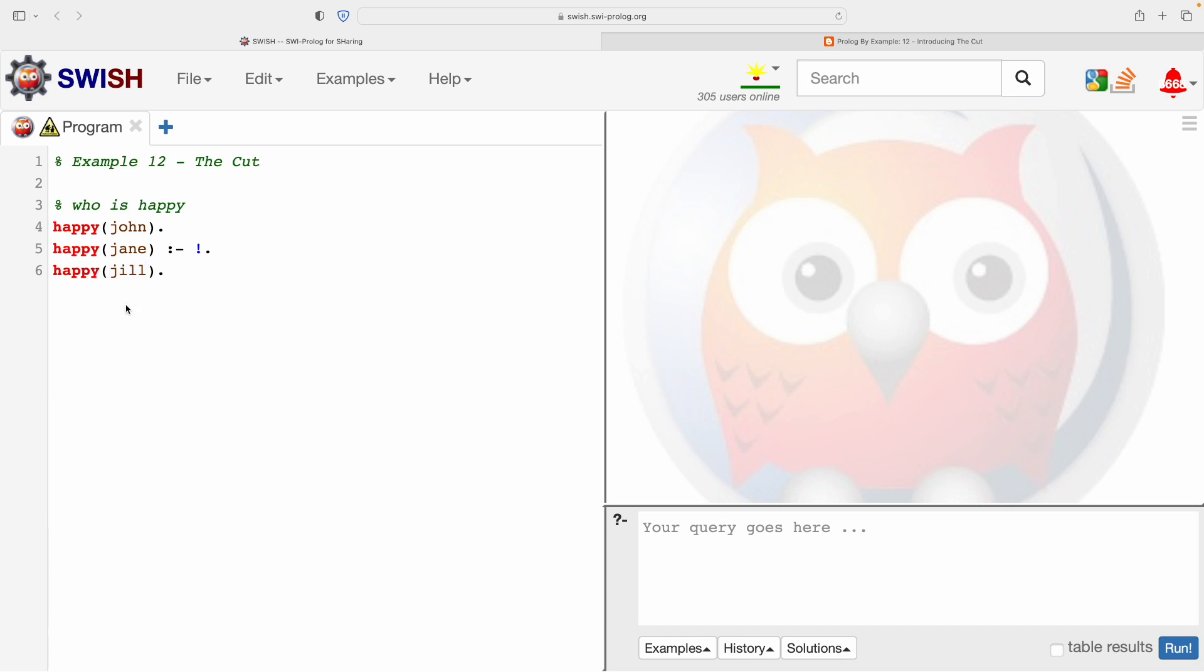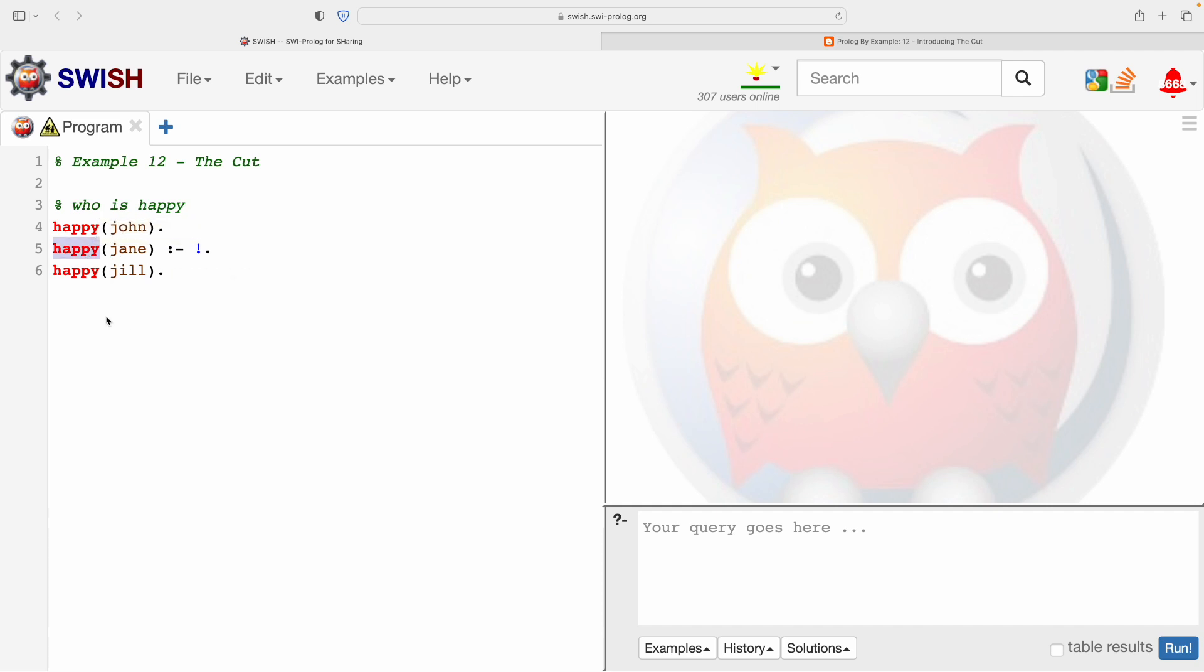The middle fact looks half familiar. It looks like it's about the property happy as applied to a thing called Jane, a person. So it looks like this is saying Jane is happy in the same way that John is happy and Jill is happy, but there appears to be something a little bit different.